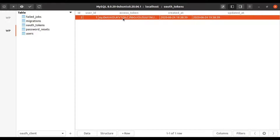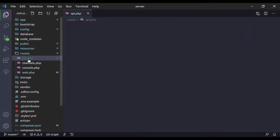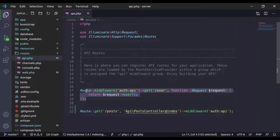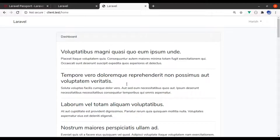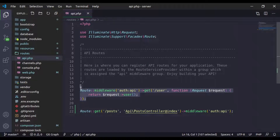But here we have a problem. This access token can get data from any API on the server, and that we don't want. In the server app in the route api.php, this is the route to fetch all posts, and this is the route to fetch authenticated user data. If we use that access token to fetch the user using this API route, it's going to work. Let's see.